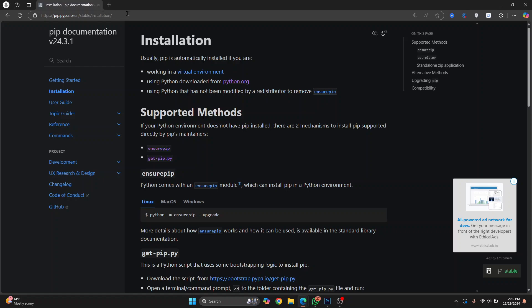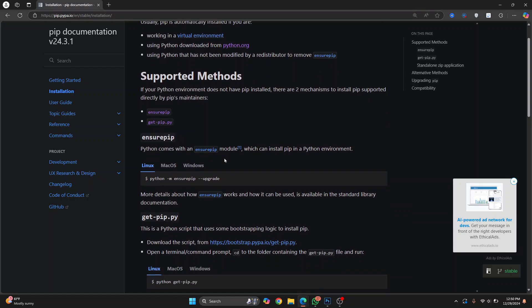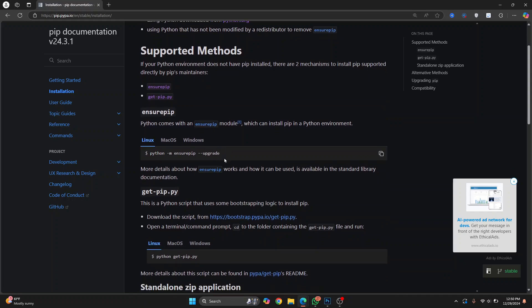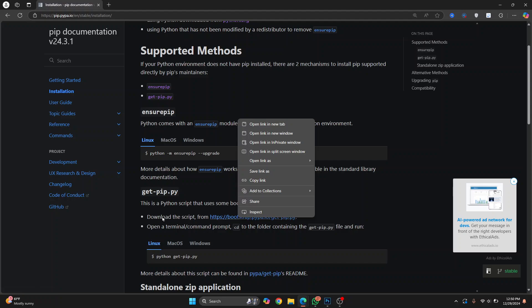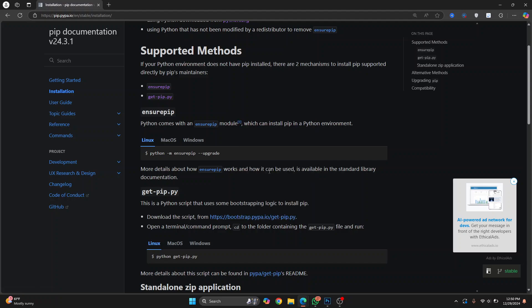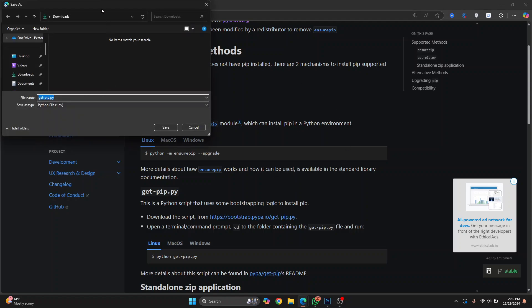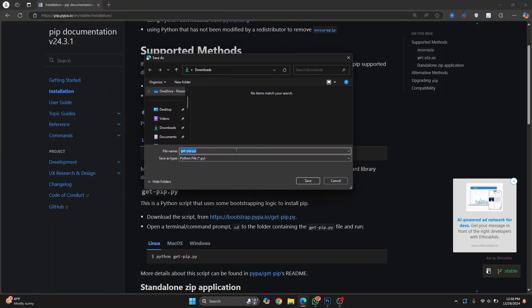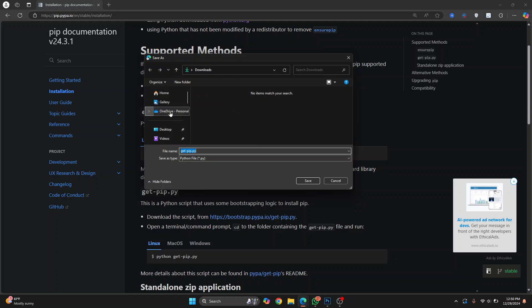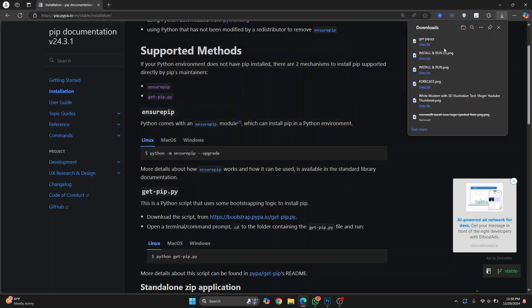Go to this URL — I'll have this link in the description below. You need to right-click on the link that says 'download the script' and click on 'Save link as'. The file will be saved in your downloads folder by default, but you can download it to any other directory you want. I'll just save it in downloads — click save and that script will be downloaded.